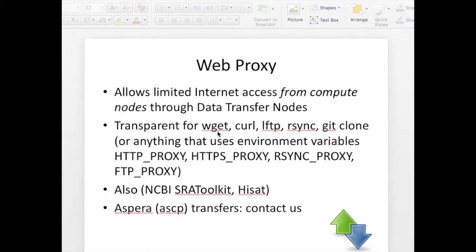And that includes programs like wget, curl, lfdp, rsync or git clone.